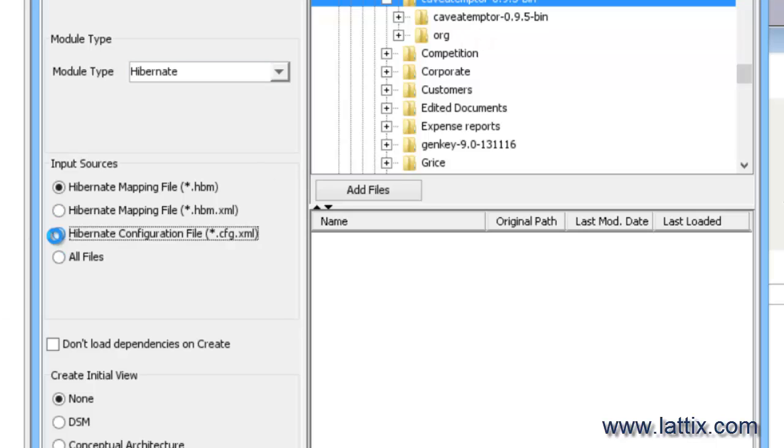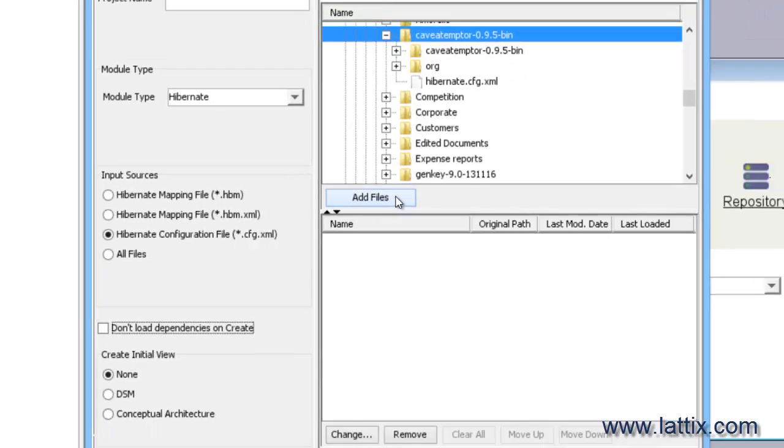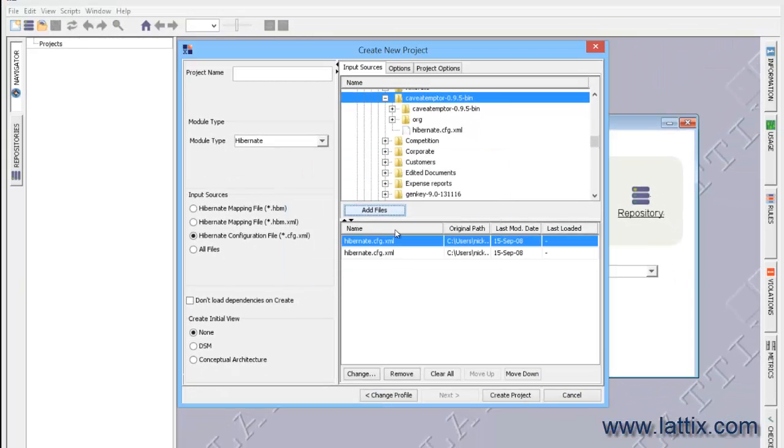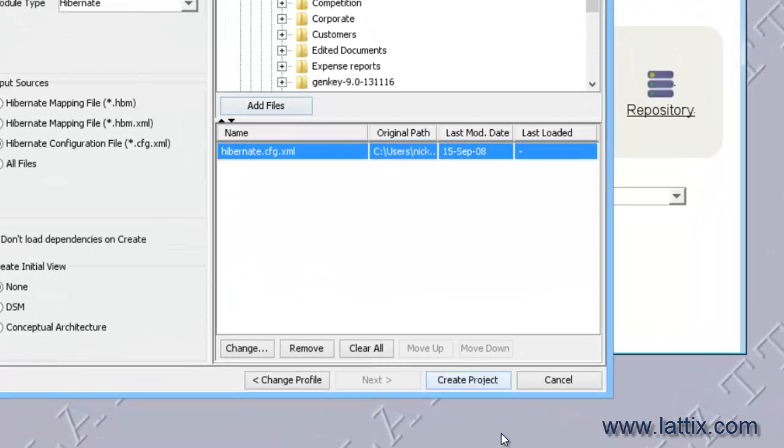I'll choose the Hibernate config file and we'll add the config file. And now we'll go ahead and create a project.